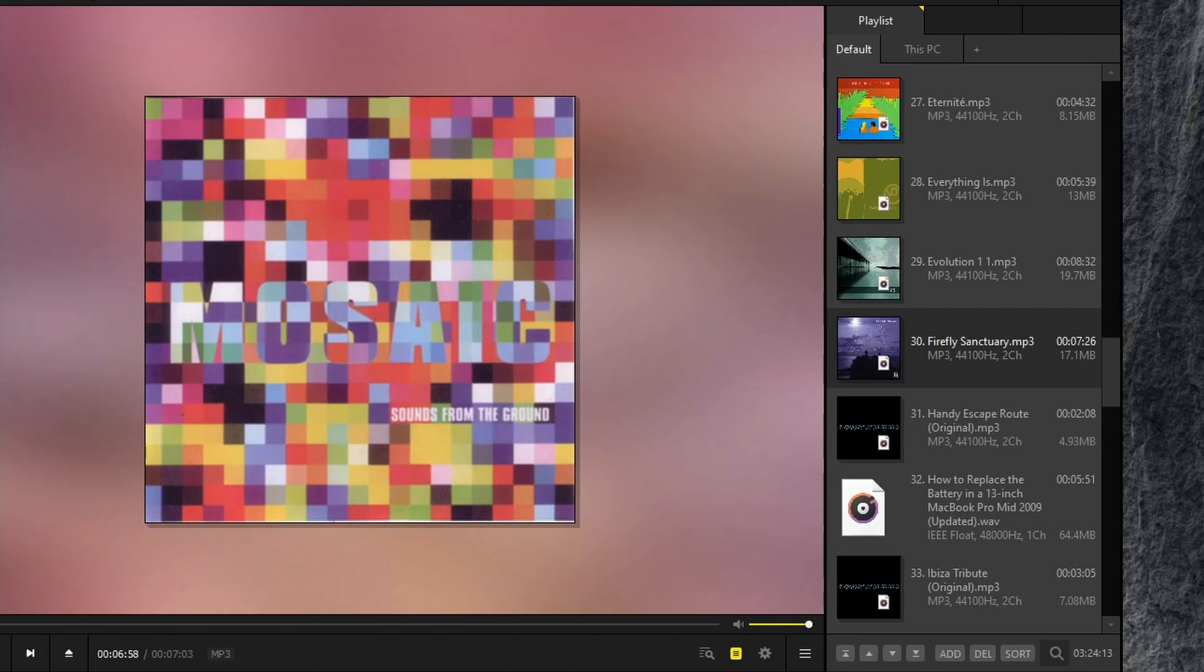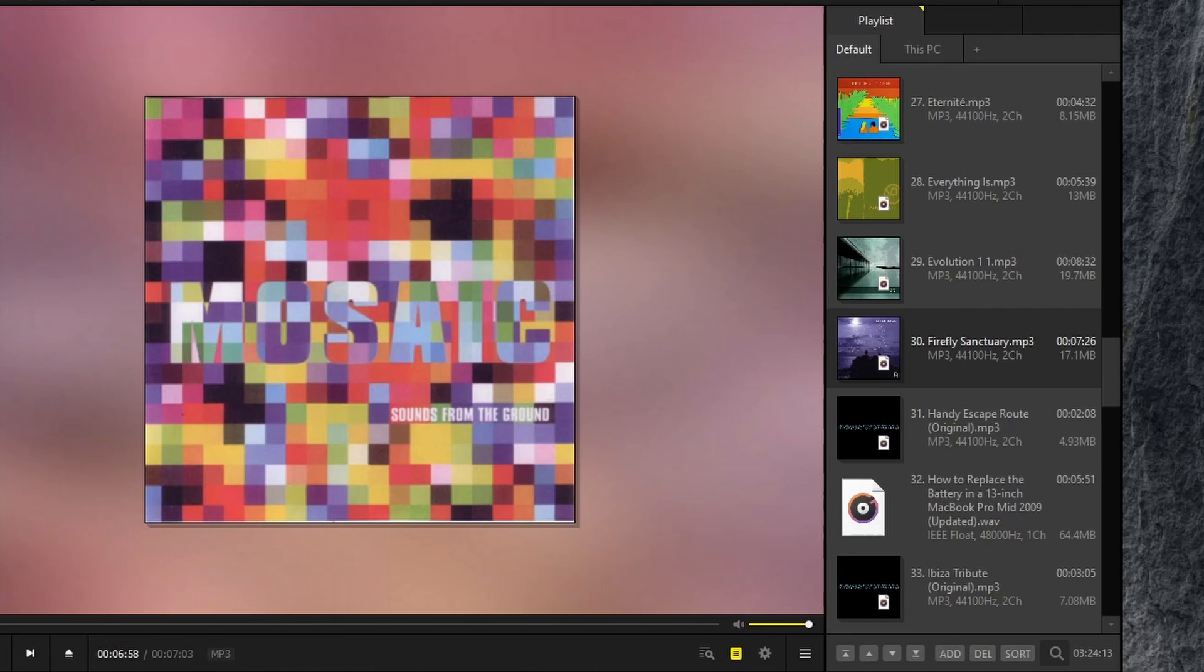So you can adjust how your playlists are displayed. Also notice at the bottom here, you can use these buttons to rearrange your playlists, add, delete, or sort. And you can also search your list. And here you can see the full duration of the playlist.